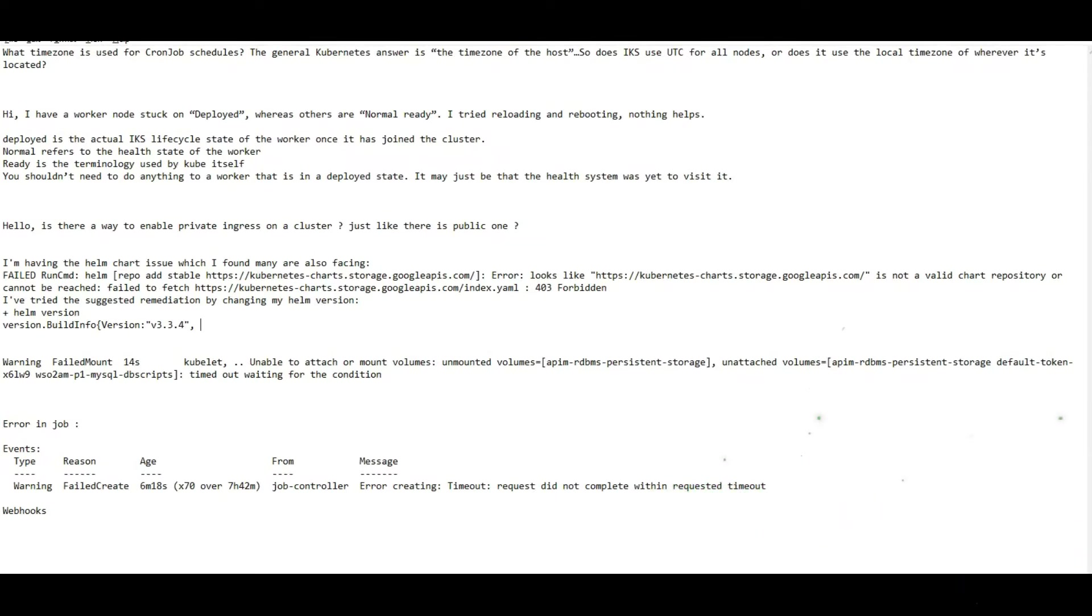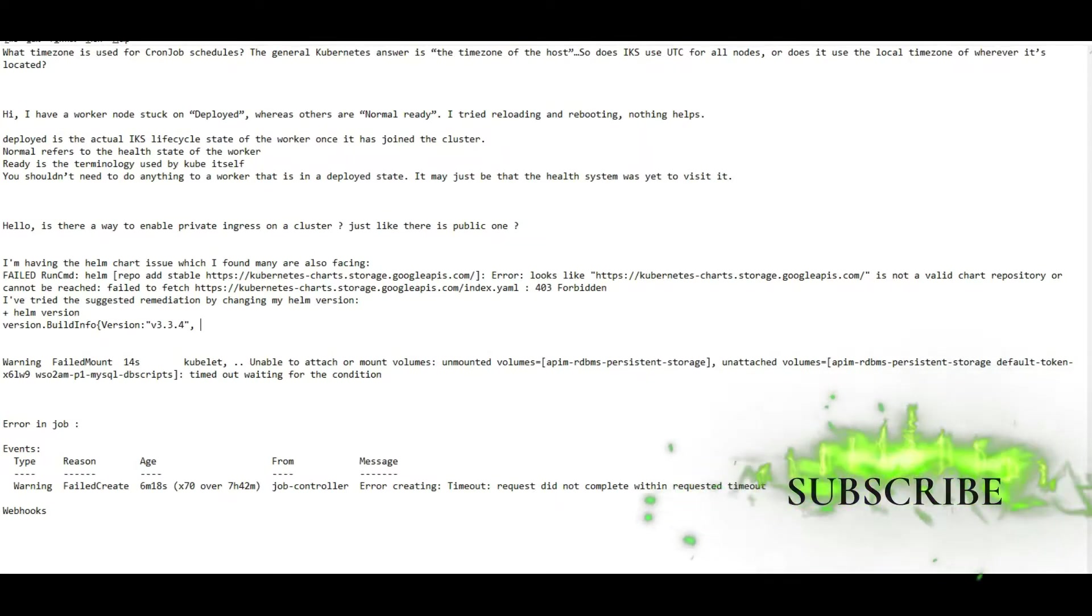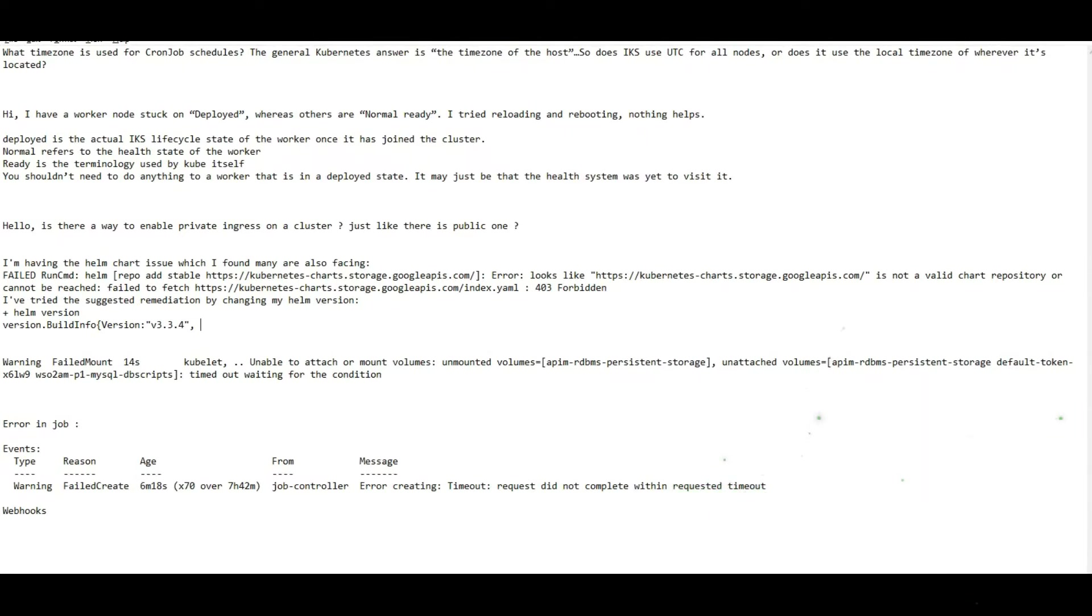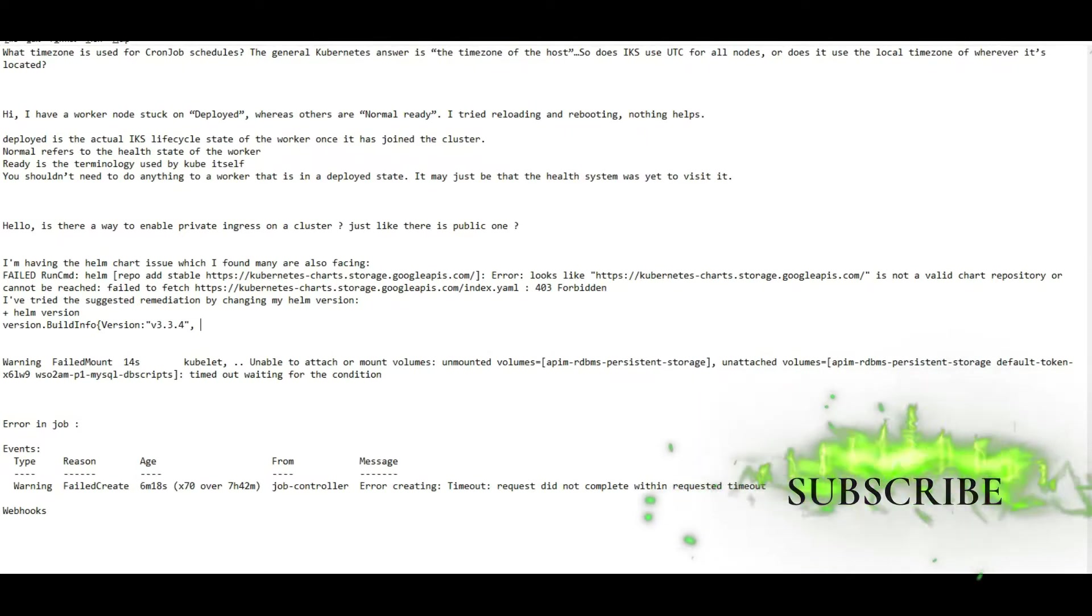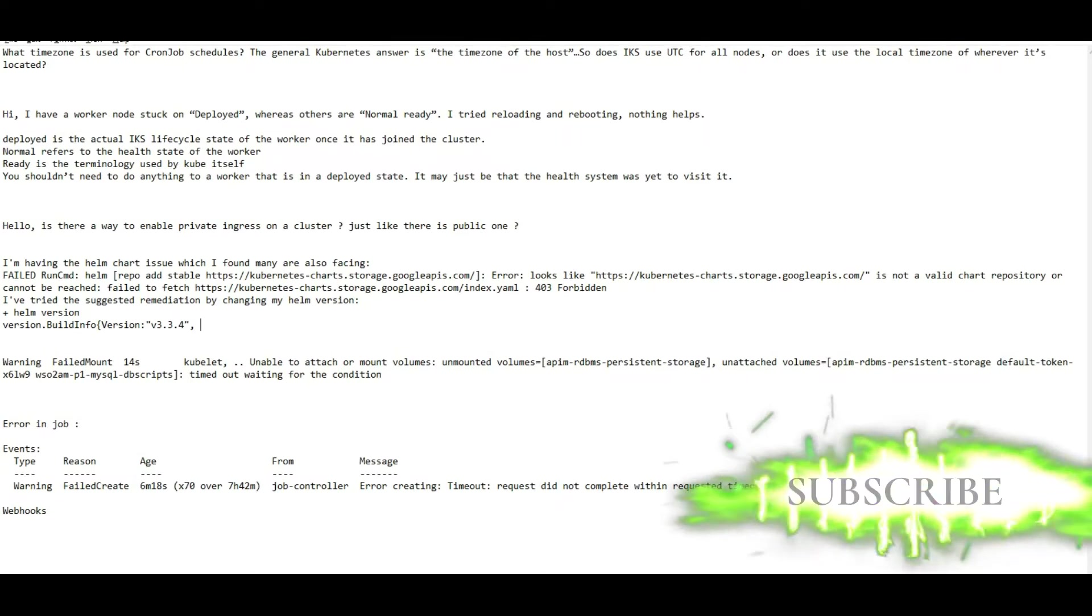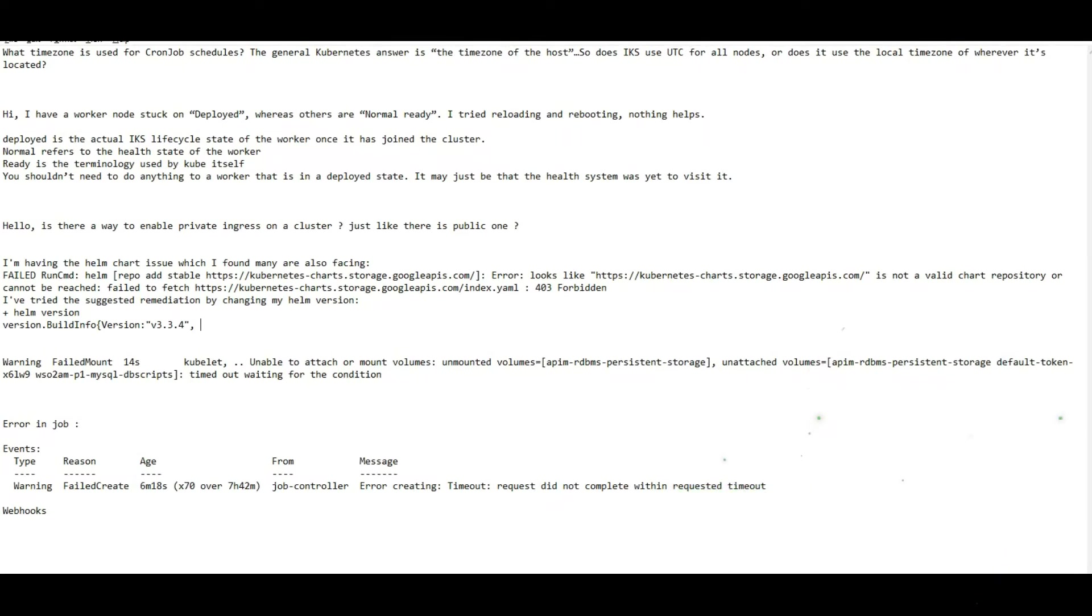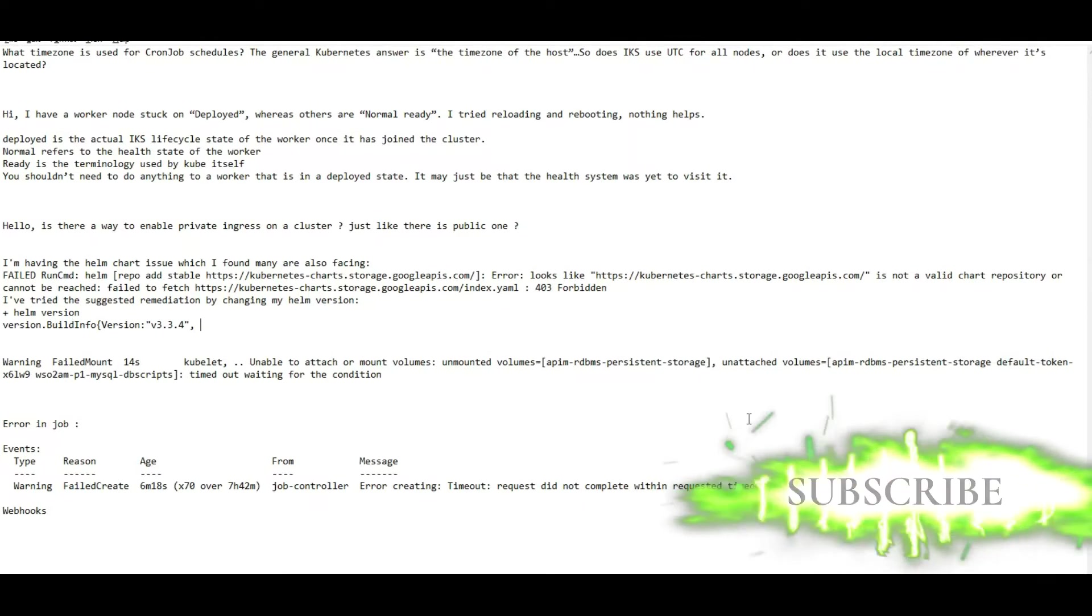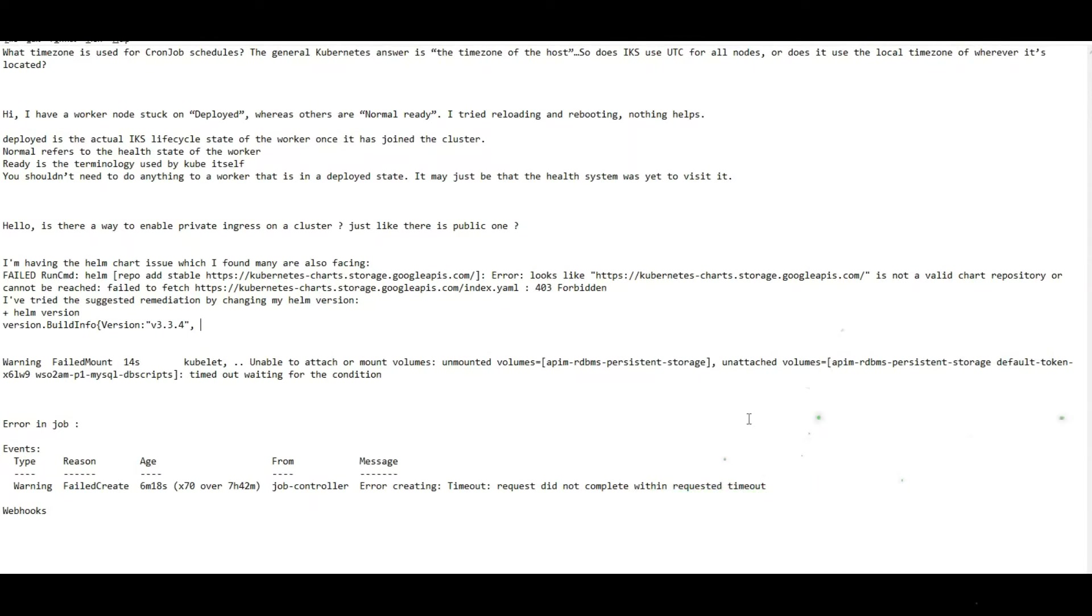When you see the first one, what time zone is used for cron job schedules? It's a very important question. When we put IST time or US Eastern time in cron jobs, there will be a big problem, right? So if you are not sure, you need to verify which time zone your cron jobs schedule.